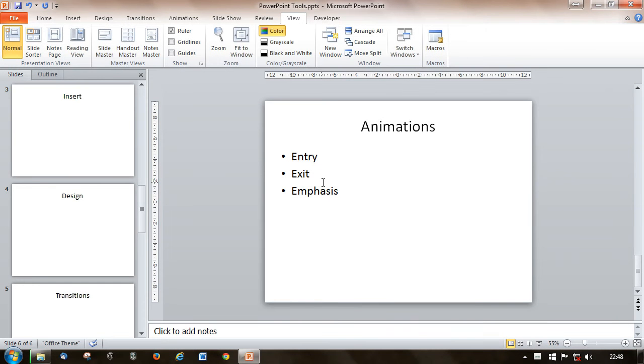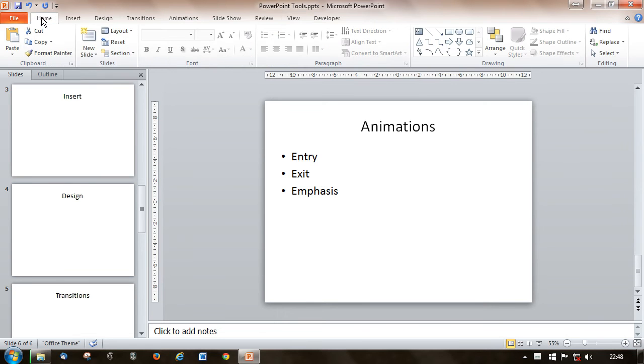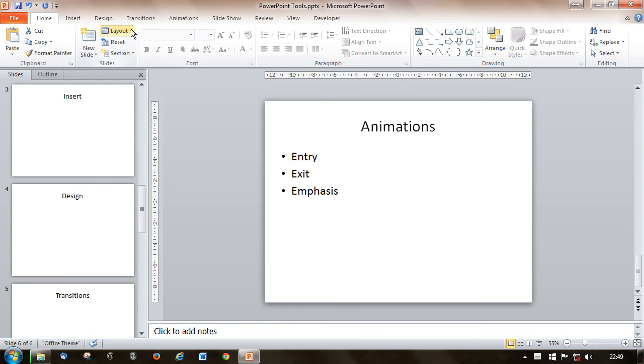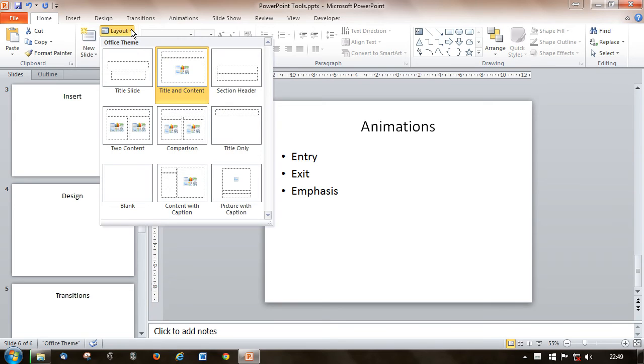2.2.1 is about choosing different built-in slide layouts for slides. On the Home ribbon, there's a layout tab. Open that up, it shows you the different styles that are available.